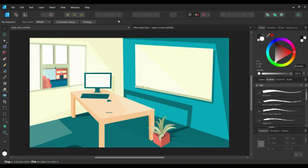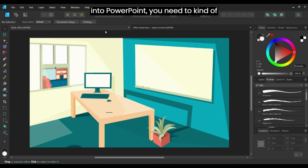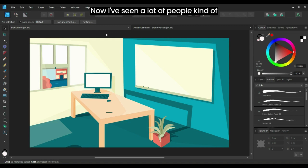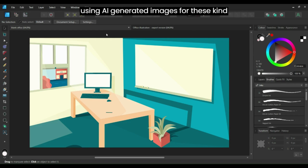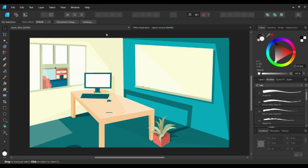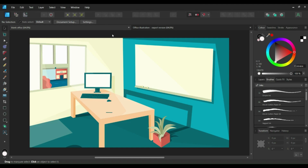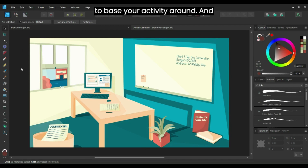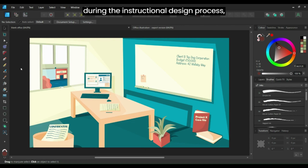Before you get into Storyline — and even before you get into PowerPoint — you need to plan your interactivity and plan what it is the learner is going to click on. I've seen a lot of people using AI-generated images for these kinds of activities, which you can totally do, but I wanted to create my own illustration so I could fully edit everything and adjust bits to suit my needs. I drafted up this office scene, and you don't have to use an office — you can use whatever you want to base your activity around.